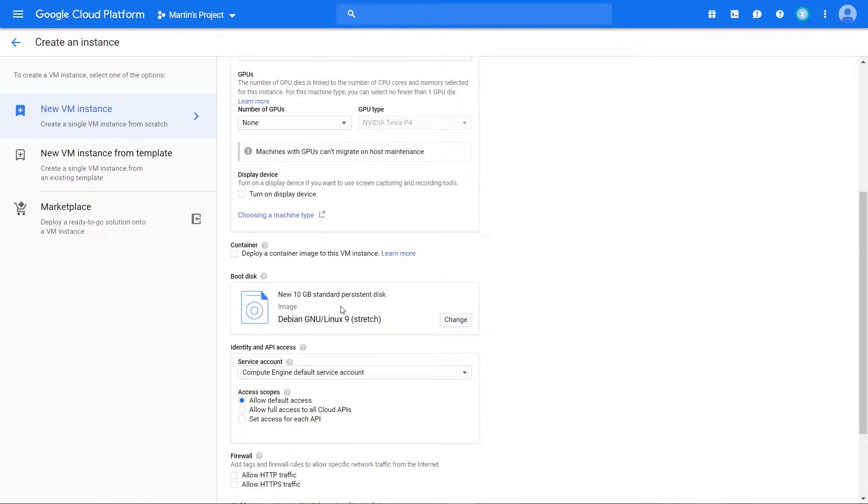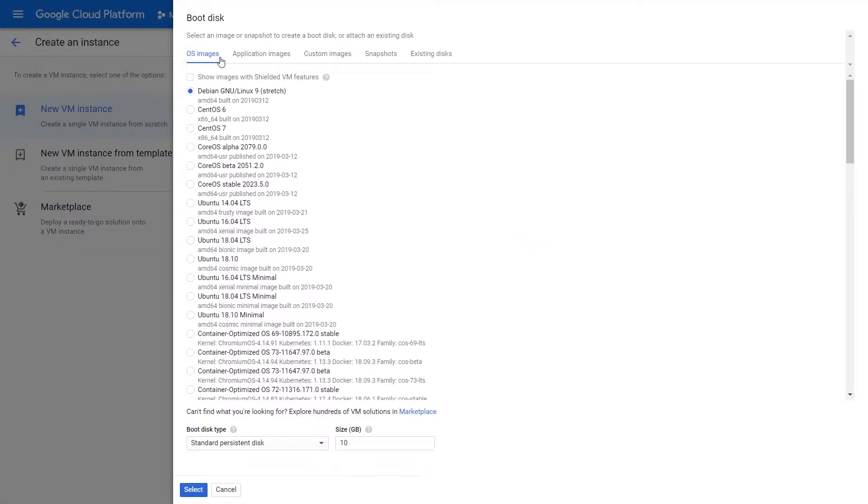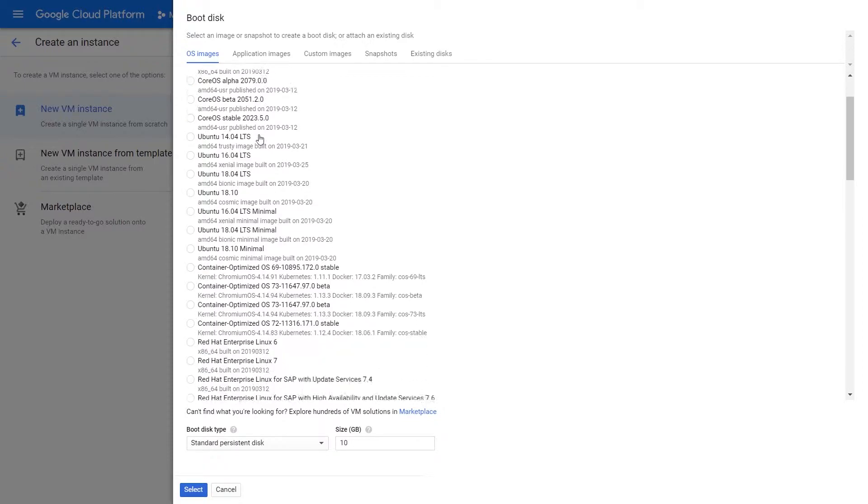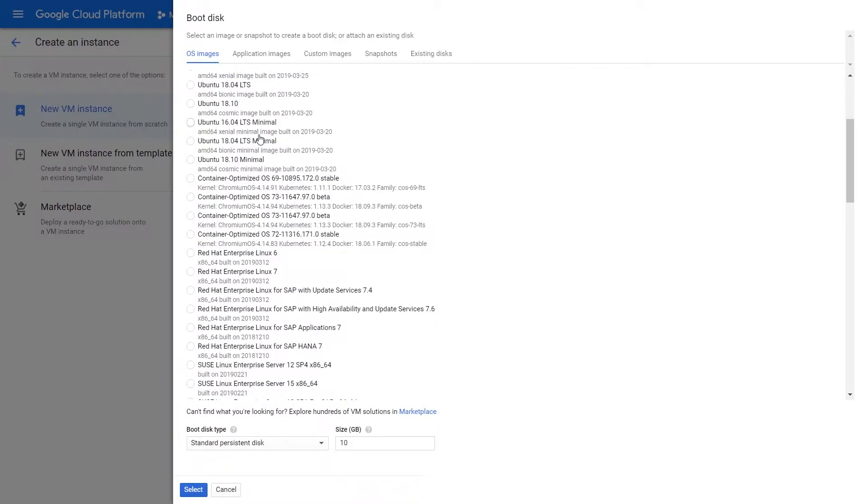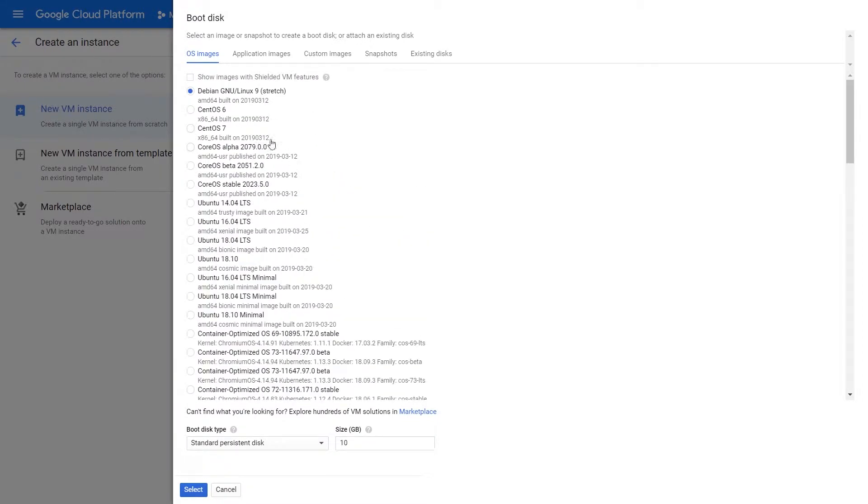Let's check the different options that are available. When you click change, you get a set of selections between OS images, application images, custom images, snapshots, and existing disks. Within the OS images, we have a wide variety of operating systems we can use.